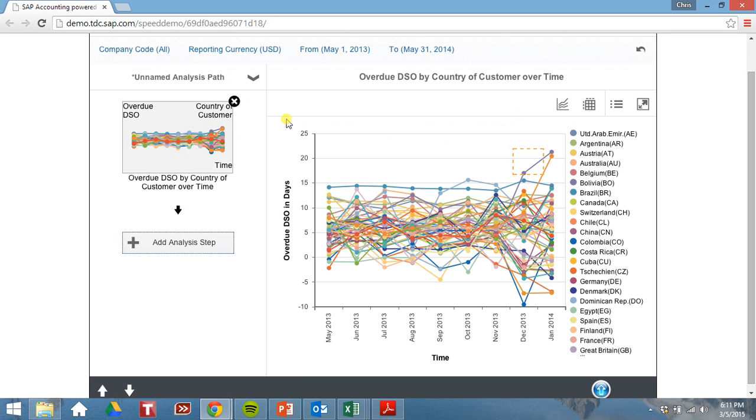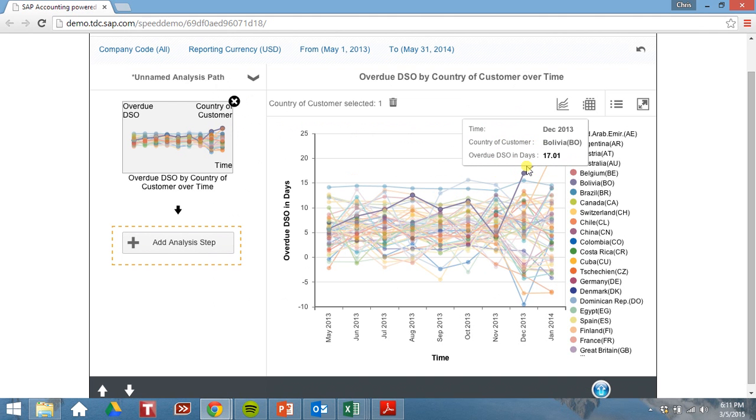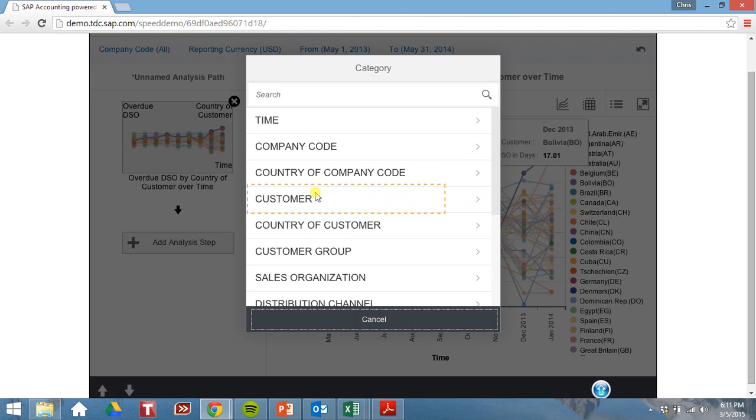Let's take a look at the line chart. So it looks like these two customers are kind of an anomaly, so we should probably drill down into this one. It looks like our Bolivian customers. Let's add another analysis step. Let's look at our specific Bolivian customers.